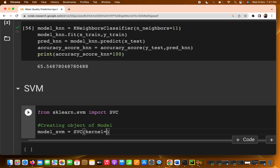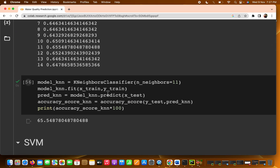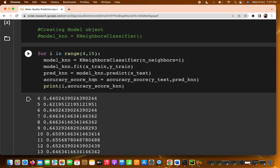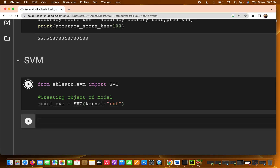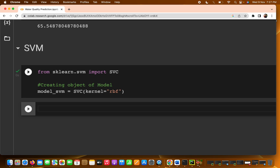We need to pass two parameters. The first is the kernel — you can choose linear, RBF, or polynomial, just like in hyperparameter tuning. Most of the time, around 70% of cases, you get better accuracy when you keep the kernel as RBF.